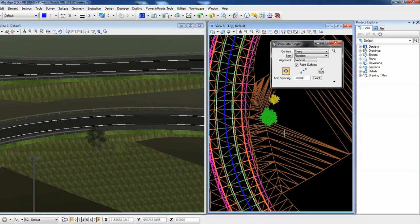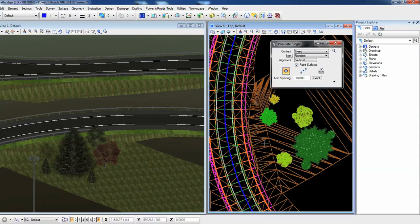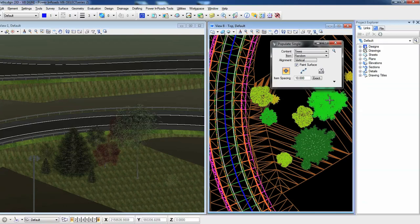Readily attach 3D objects, such as trees, fire hydrants, lighting, and signage, with extensive material, texture, and lighting libraries. You can standardize materials management as part of corporate standards using templates.